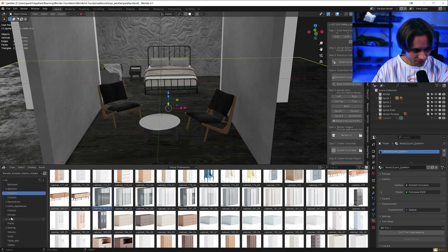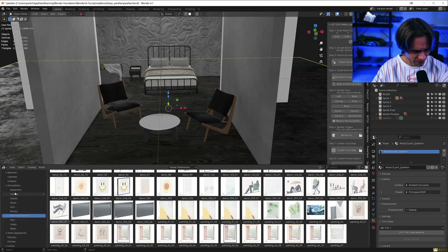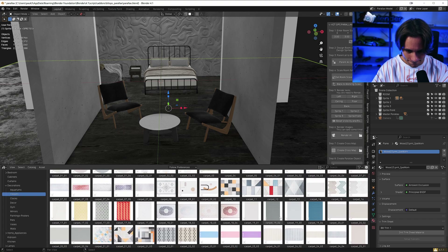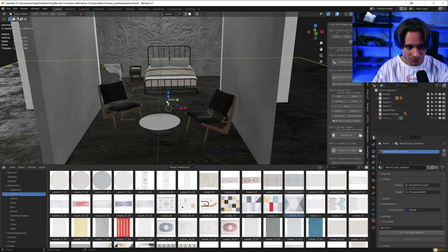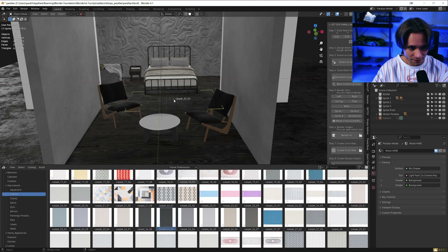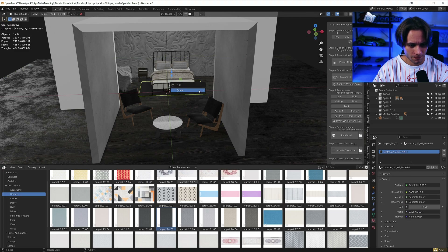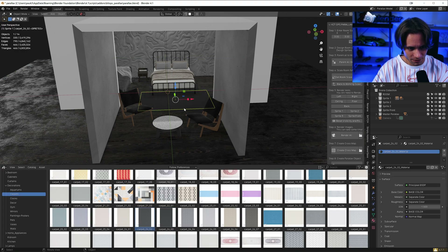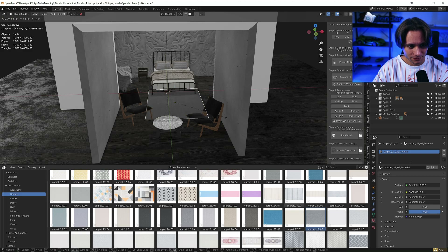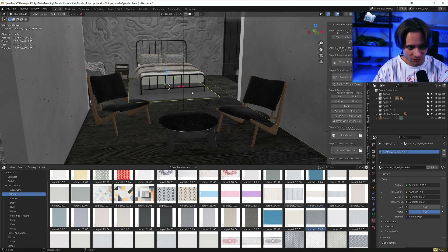Now let's add a carpet. Let's find a good one — not this one, not this one. I think this one looks good.